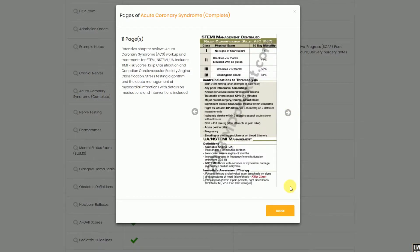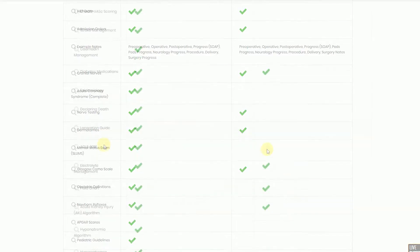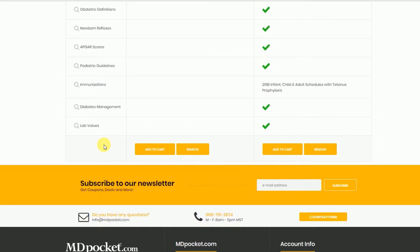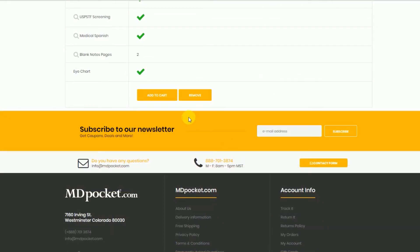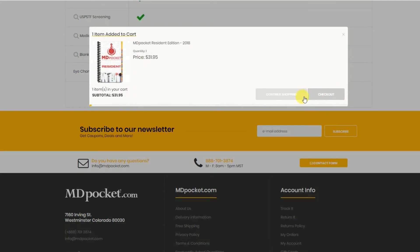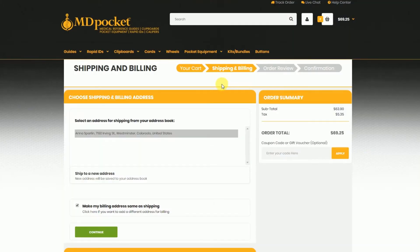Once you've finished comparing your books, scroll down to the bottom of the page. From here, you can choose to remove products from your comparison list or to add a product directly to your cart. Just note that you won't have the opportunity to customize your guide if you add to the cart directly from the comparison tool.